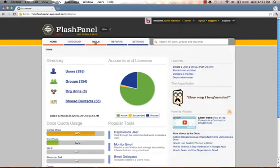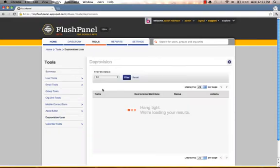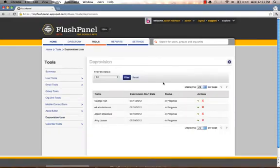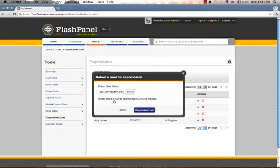To deprovision a user, click on Tools, select Deprovision User, click on the gear button, and Deprovision User. We will then enter a user name, and we can start the deprovisioning process.